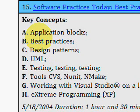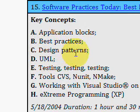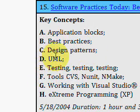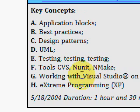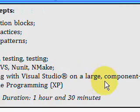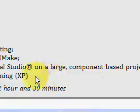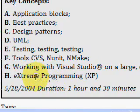In this 90-minute free video, Joe talks about application blocks, discusses best practices and design patterns, talks about UML and testing, and also covers several free tools you can get — CVS, NUnit, and NMake. He also talks about working with Visual Studio on large component-based projects, and he discusses extreme programming.